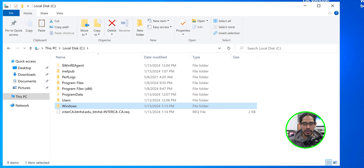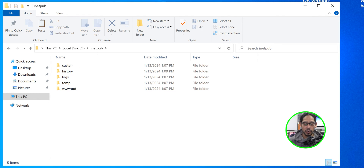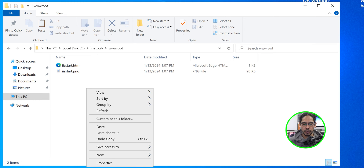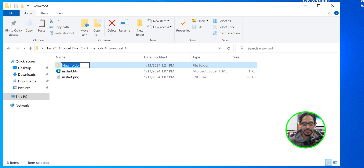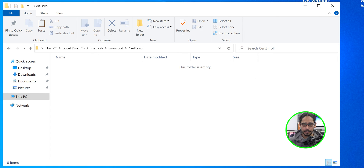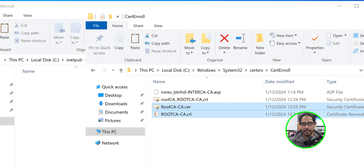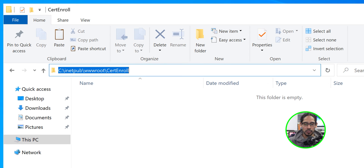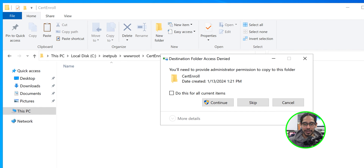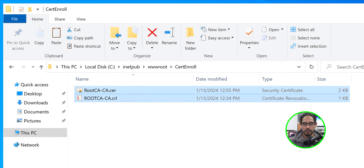Now we're going to create a CertEnroll folder within our wwwroot folder. Open File Explorer, go inside the IIS folder under inetpub\wwwroot, right-click, go to New, click Folder, and name it CertEnroll. Double-click inside that folder. Then navigate to System32\CertSRV\CertEnroll and select the two files — the root CA certificate and the root CRL file. Right-click, copy them, go back to the new CertEnroll folder inside wwwroot, right-click, paste, check 'Do this for the following current items,' and hit Continue.